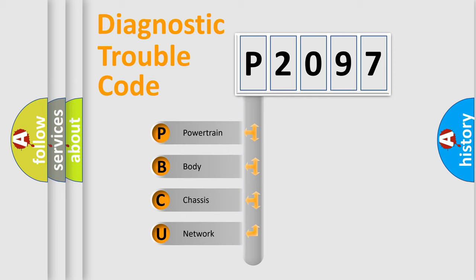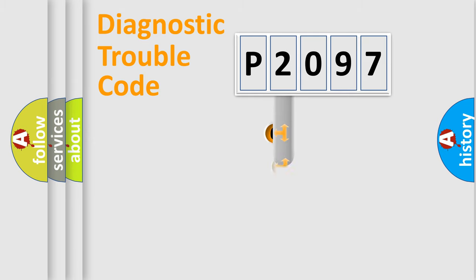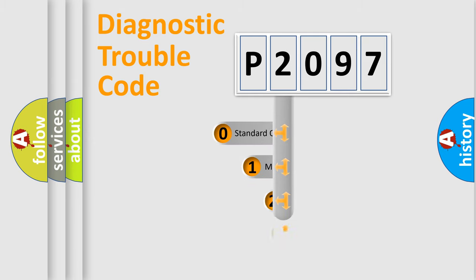We divide the electric system of automobile into four basic units: Powertrain, Body, Chassis, and Network. This distribution is defined in the first character code.